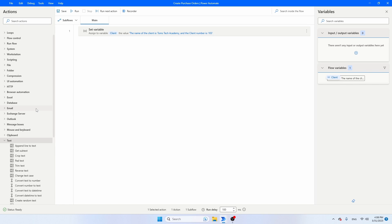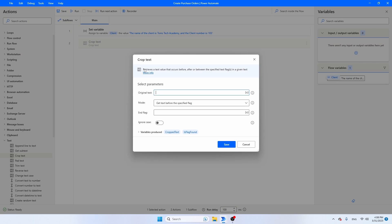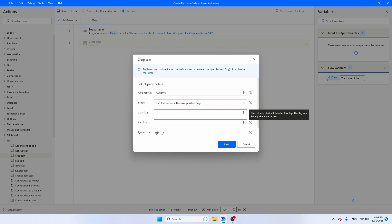So go again to Text, and that's Crop Text. Crop Text is not working based on the amount of characters, but based on the text that is in front of or after the text that you want to extract. So let's again define the original text — that's going to be 'client'. And then you can say: get text before the specified flag, get text after the specified flag, or get text between the two specified flags. I'm going to go for the third option and you will soon see why. Now we can define the start flag and the end flag. For the start flag, I'm going to say 'the client is: ' — with a colon and a space. Don't forget the space. And the end flag, that's a comma. Then I'm going to click save.